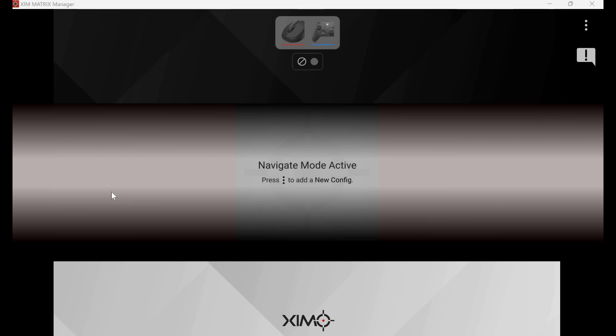Once your XIM Matrix Manager program is downloaded, plug your XIM Matrix into your computer with all the components you want to use plugged into the XIM Matrix. Then open the XIM Matrix Manager program.